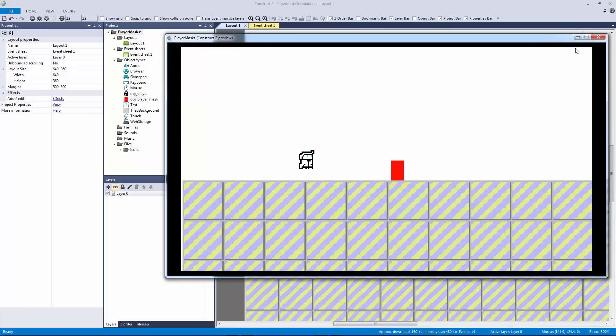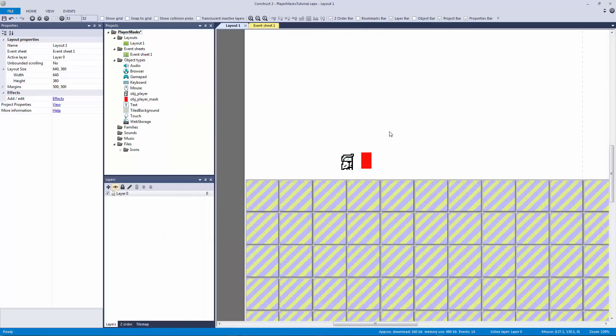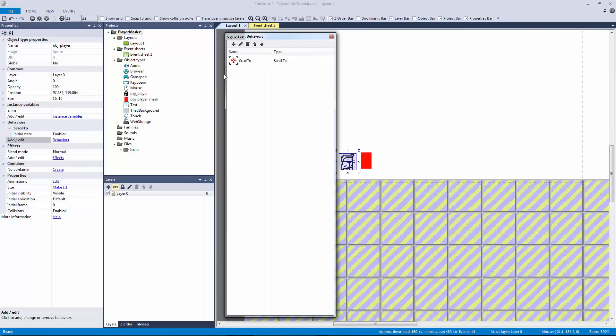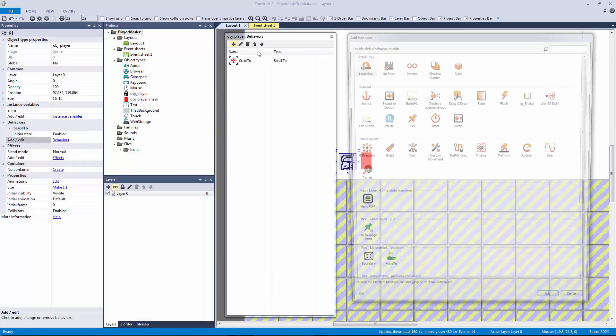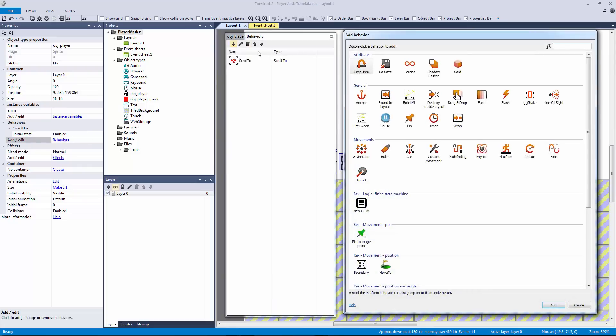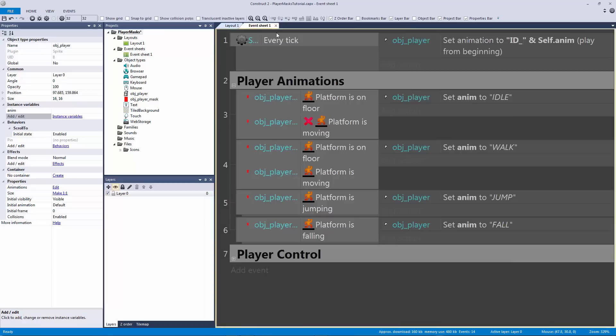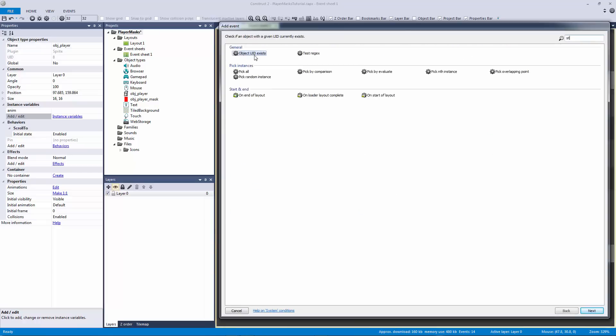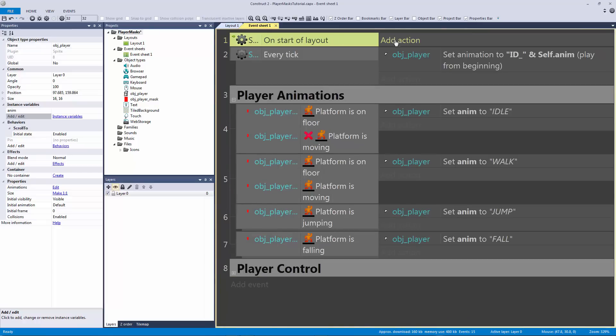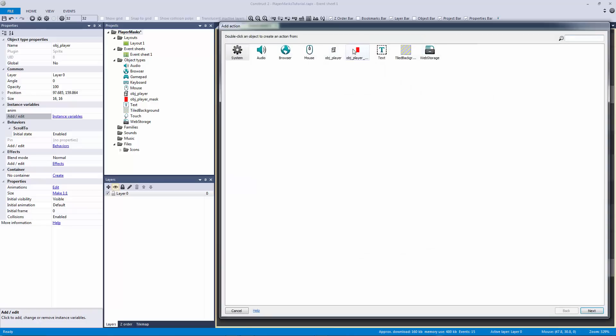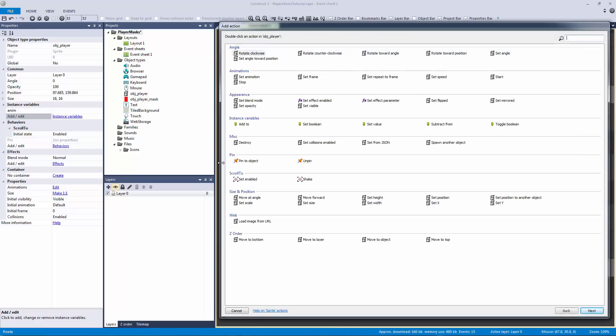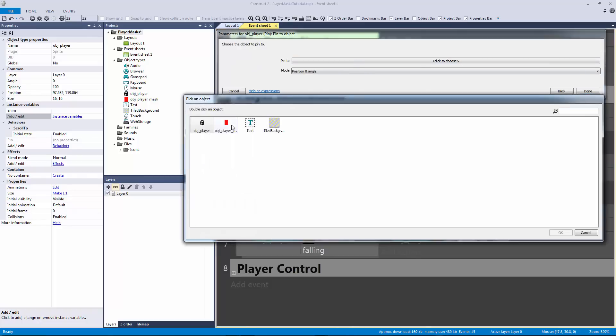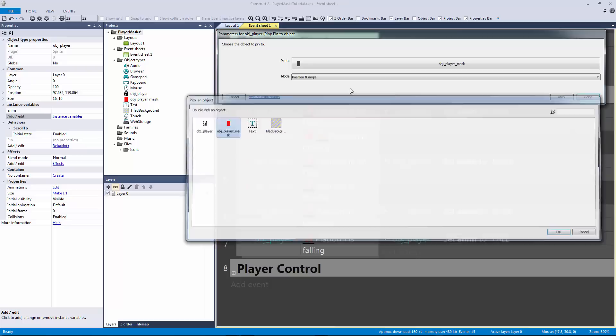And we have two ways of doing this. The first way is we can actually pin our player animations to our mask. I believe we do it in the start of the layout, it could be wrong. Either way I don't do it this way because I don't like the pin behavior.